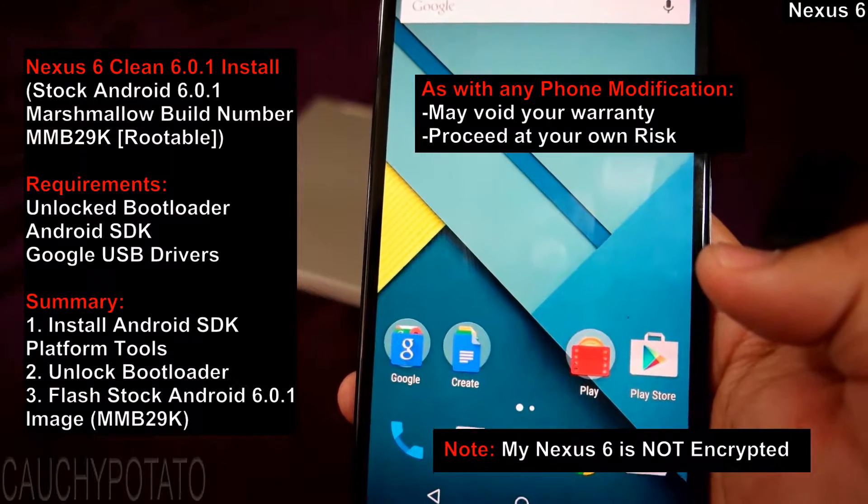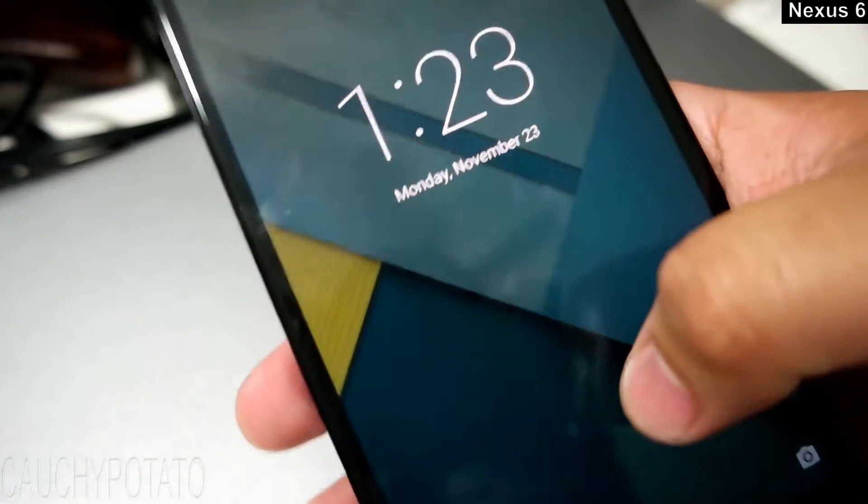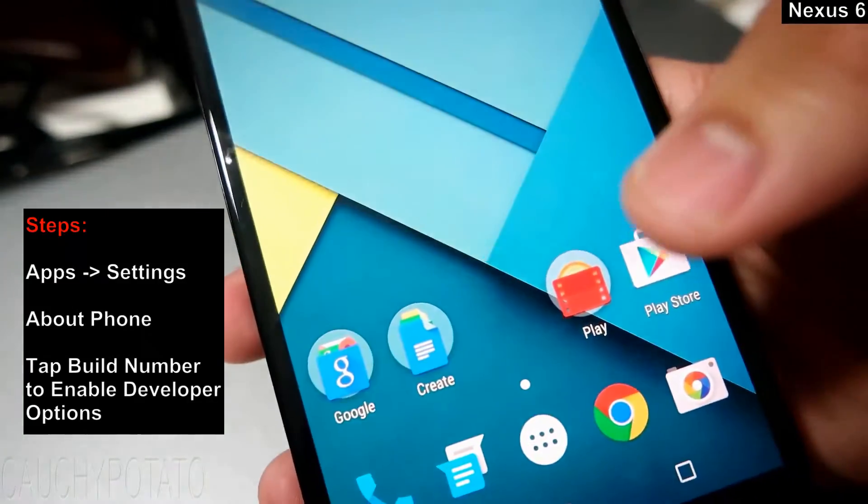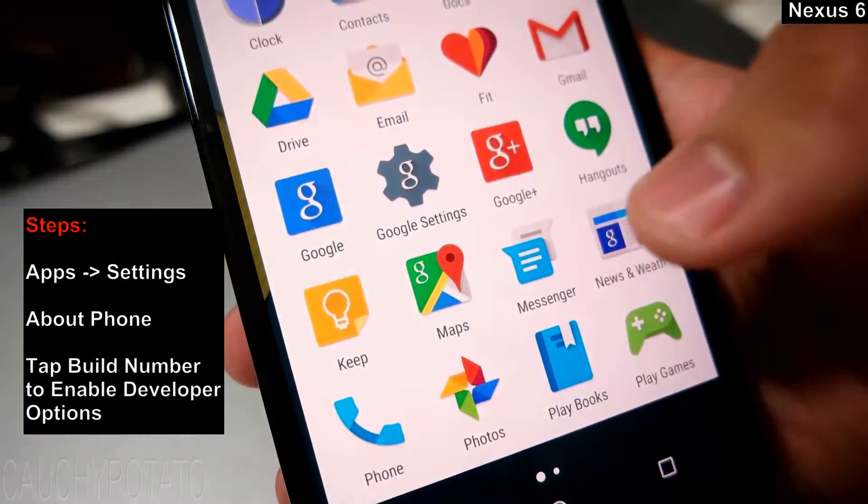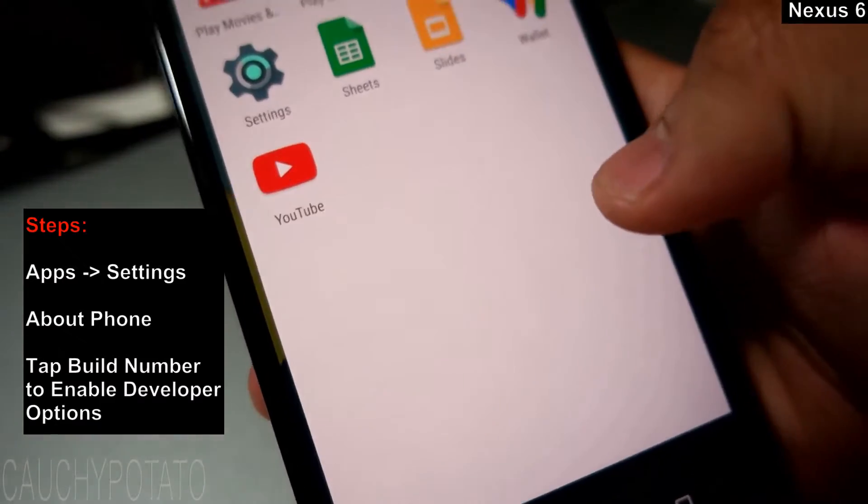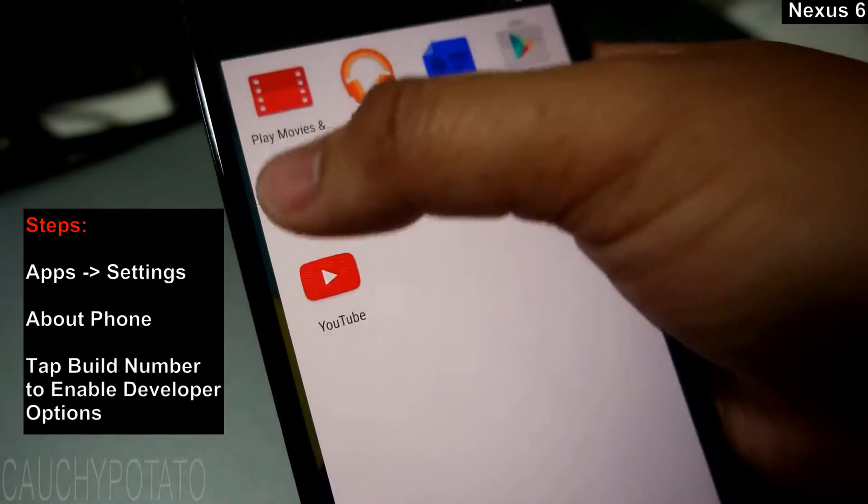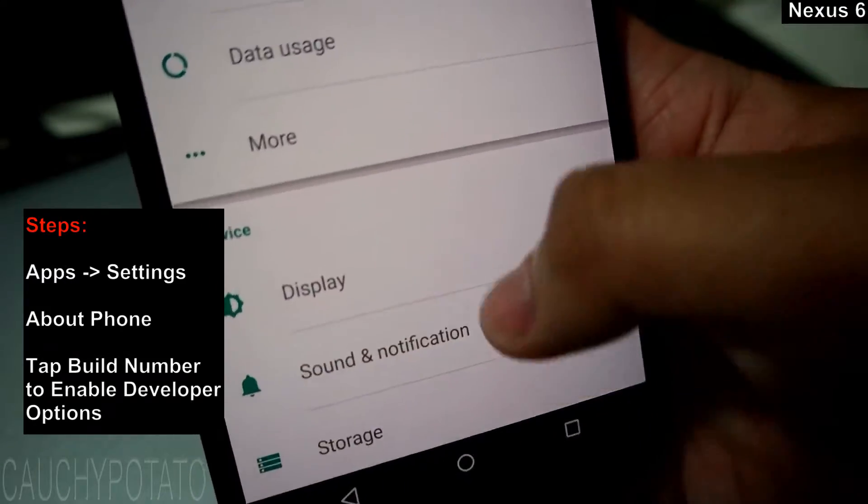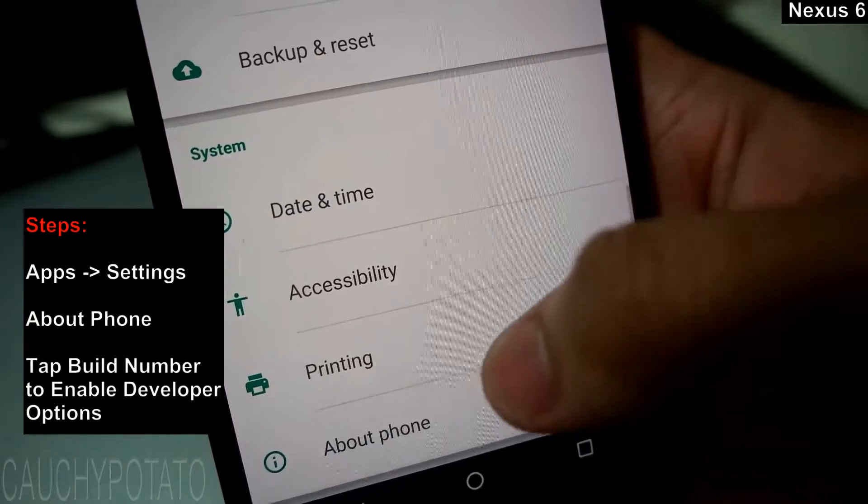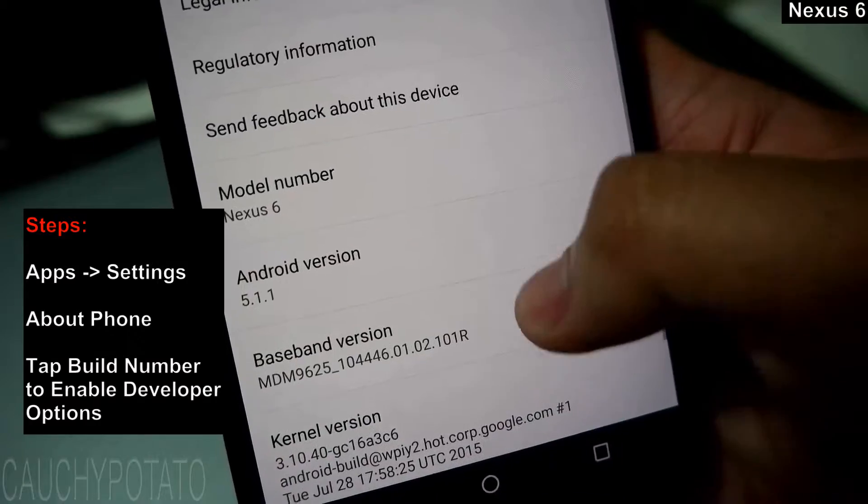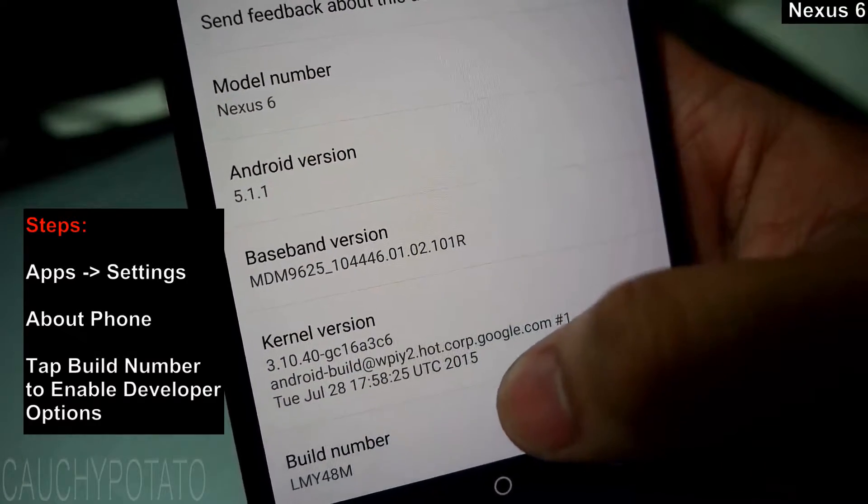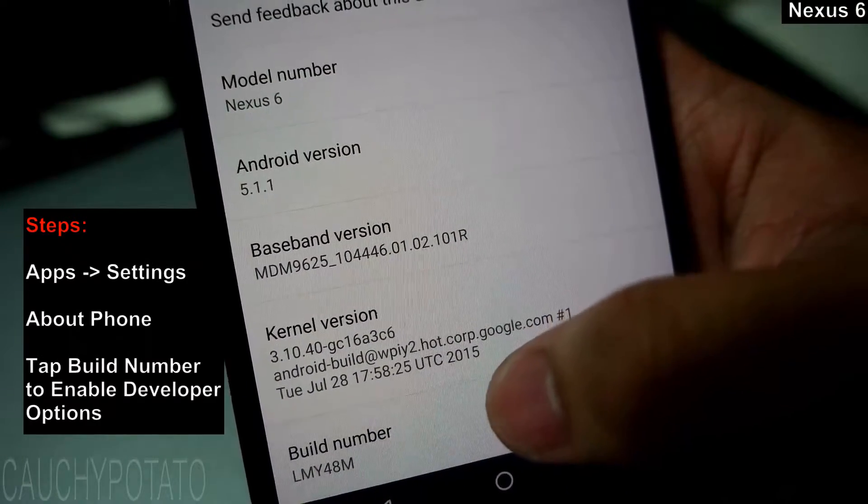Ok, let's begin. Go to apps, settings, about phone, tap build number until you see developer options has been enabled.